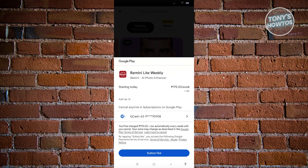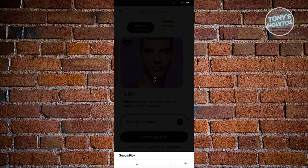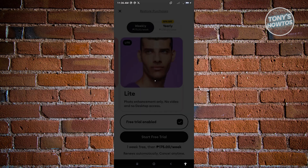If you have a number, enter your number and click on 'Subscribe Now'. Once you click on that, it's going to ask if you want to add a backup payment — for now let's just skip this one.